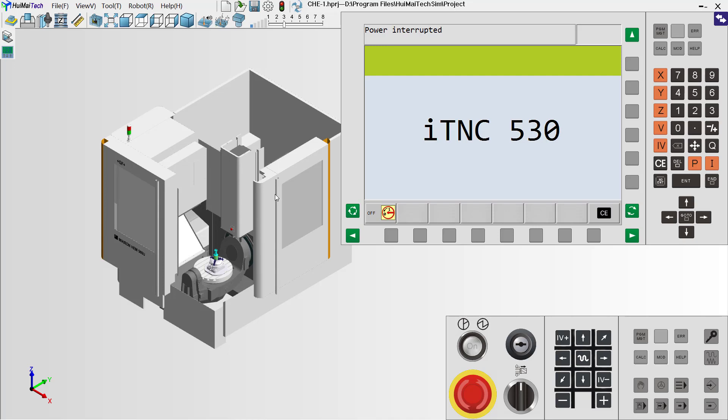Hi, everybody. In this video I will show you how to create a tool in Huiman multi-axis simulation software.